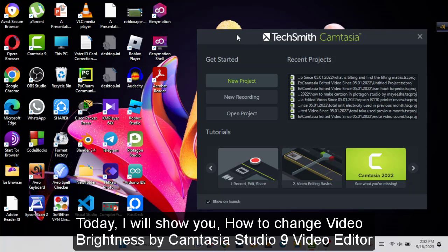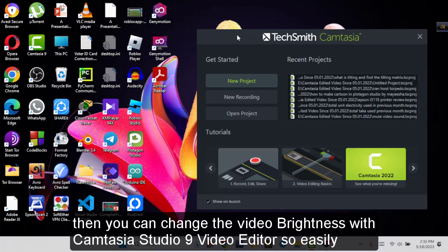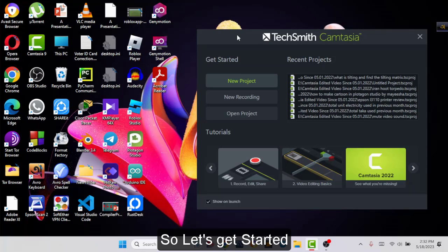Hello everyone, today I will show you how to change video brightness by using Camtasia Studio 9. Suppose you have a video but it is kind of dark, then you can change the video brightness by using Camtasia Studio 9 so easily. So let's get started.